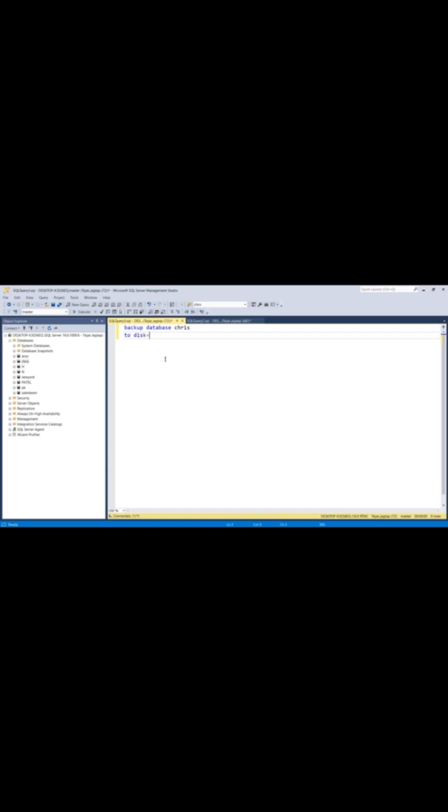Most important, dropping a database deletes all data permanently. Restore is only possible if you have a backup. Before you delete, think twice. This isn't a test.